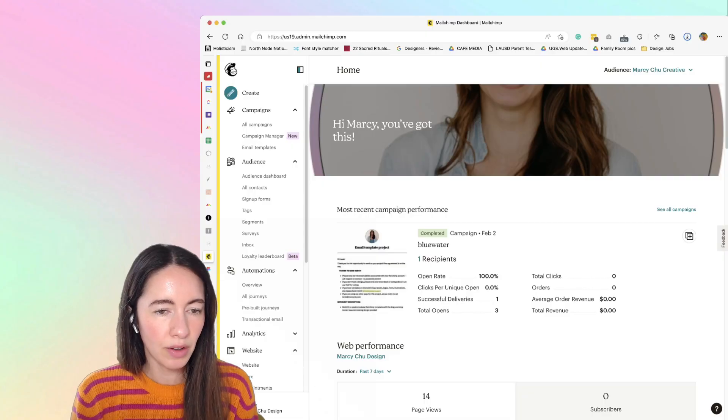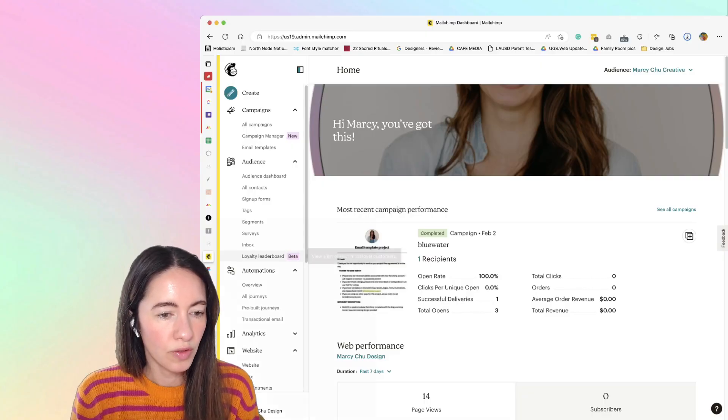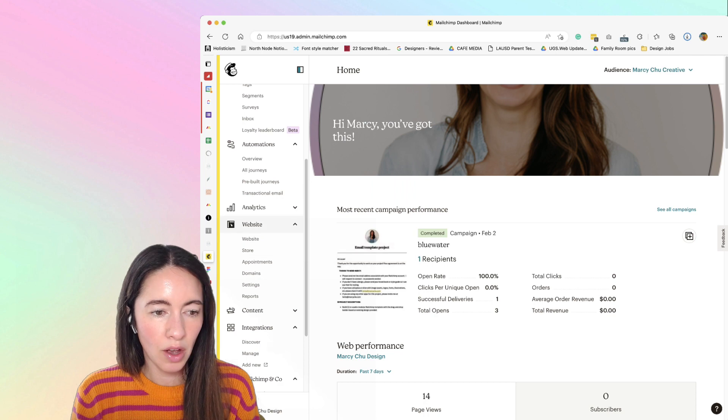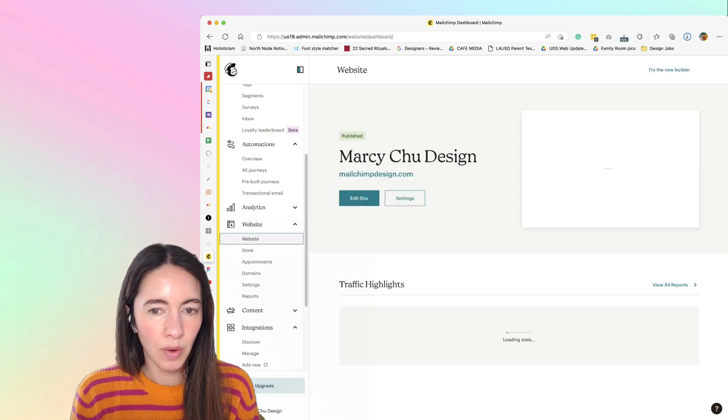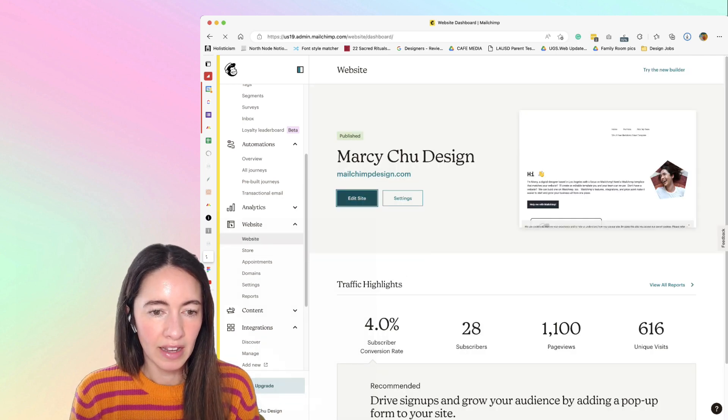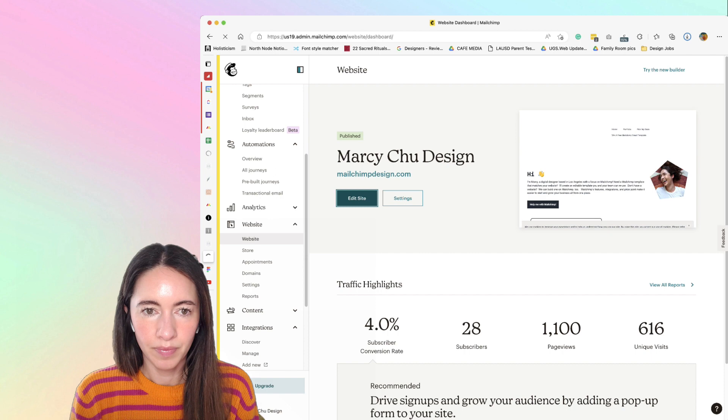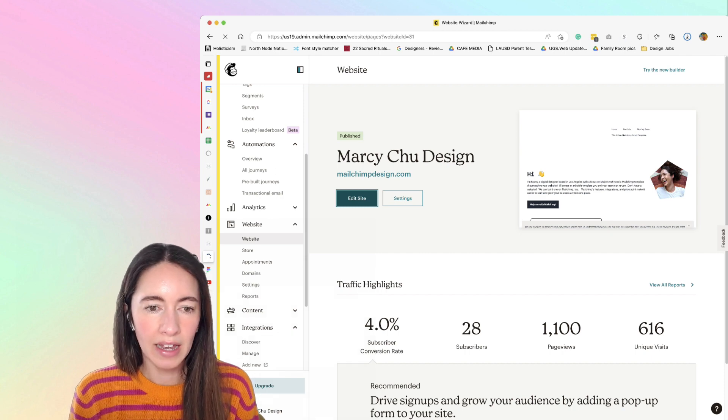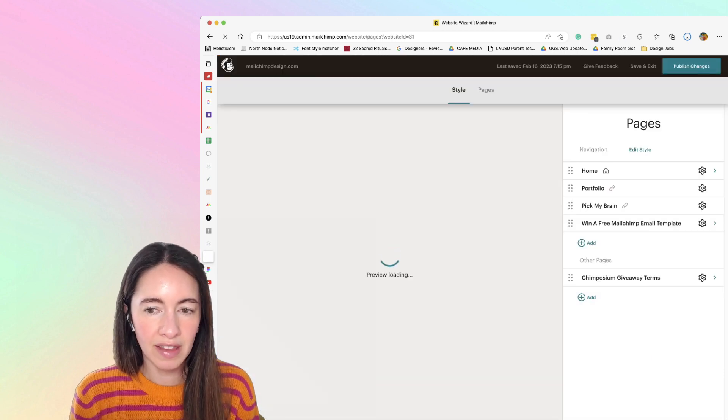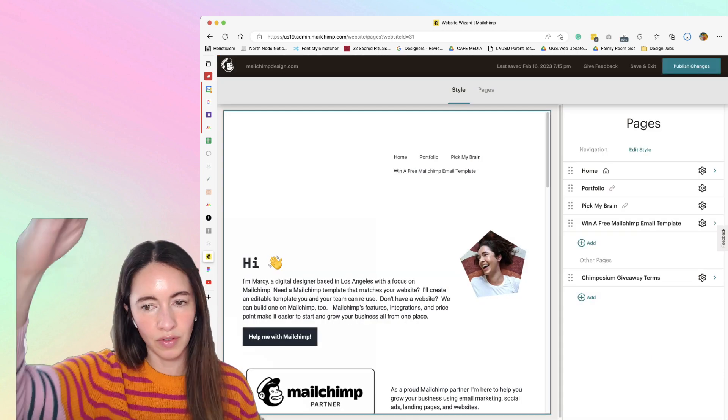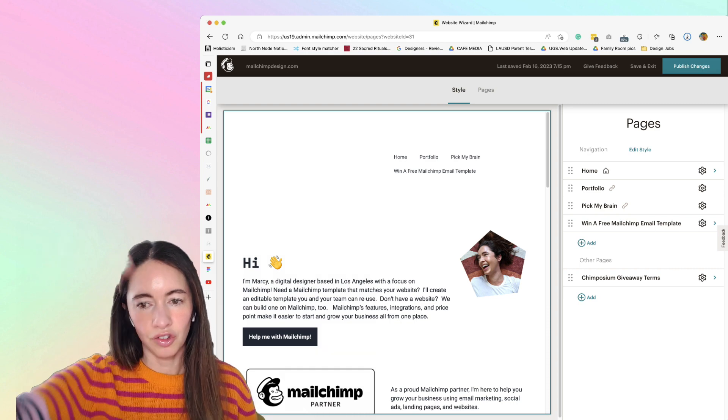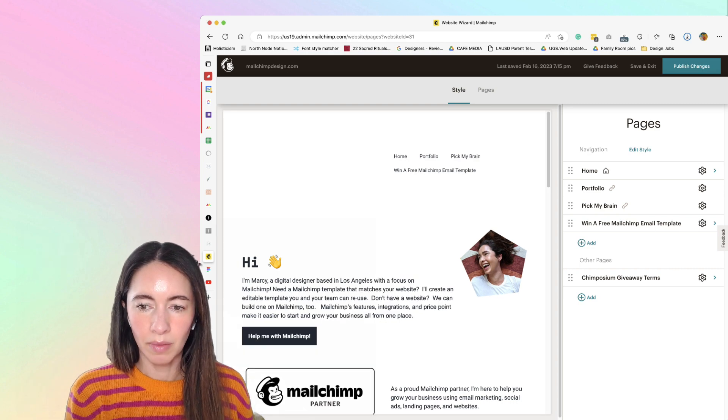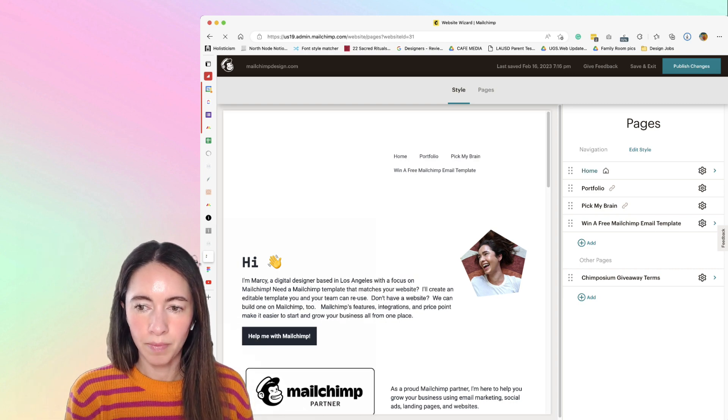Into your MailChimp account, go over to the left-hand menu, over to website, and click on website, and then edit site. You're going to edit the pages that are on the site. They're all shown in a list, so I'm going to click on Home.